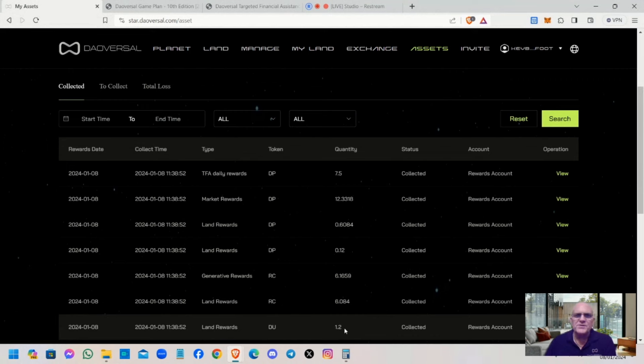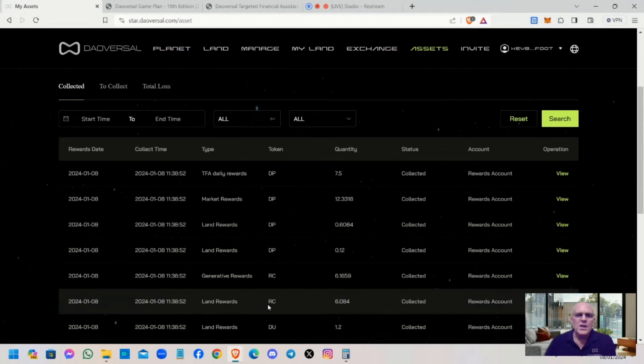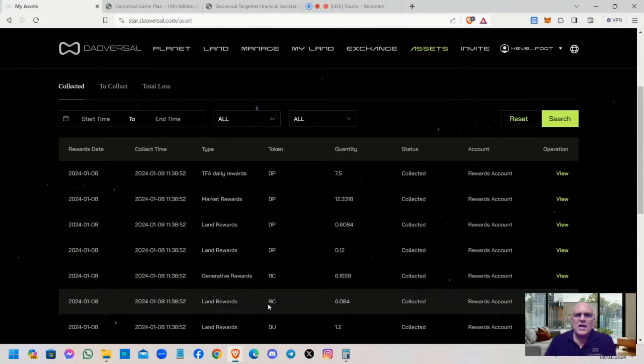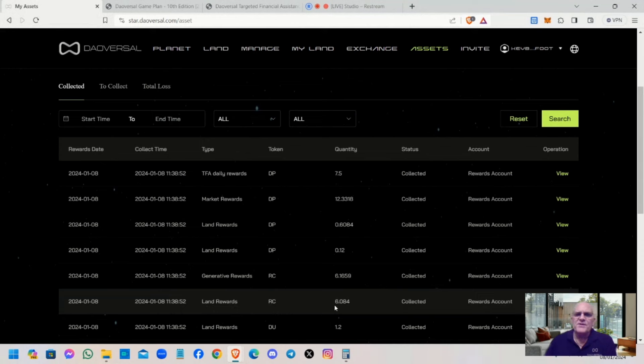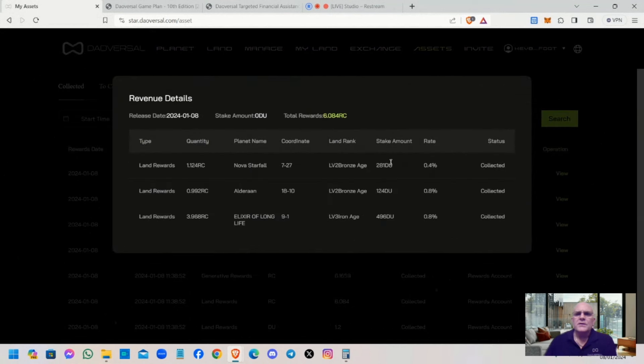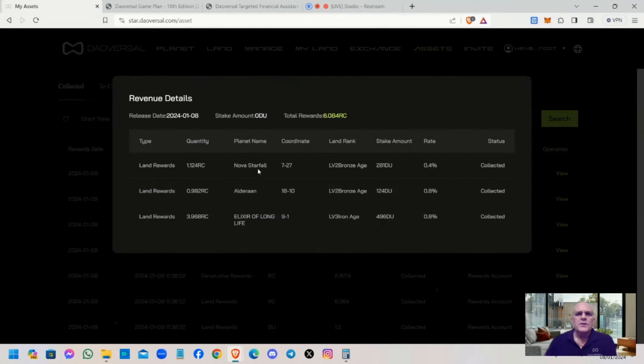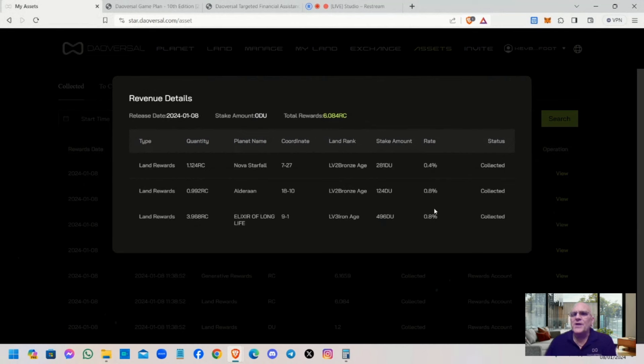Now we can look at what RC tokens we're receiving. The next one is RC land rewards, which covers your bronze plot staking or above. I'm receiving 6.084. If you click on view, it tells you exactly what the planets are that's generating those values.